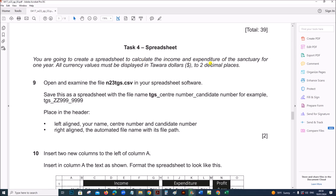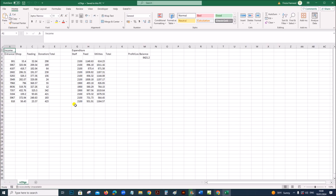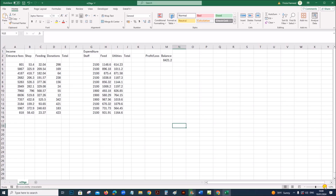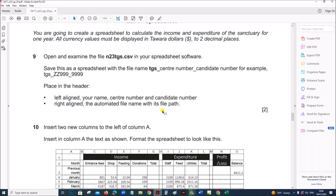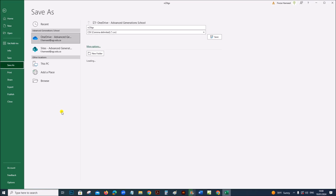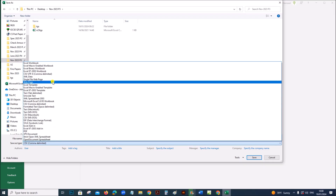You are going to create a spreadsheet to calculate the income and expenditure. Make sure all the currency values are set to dollars with 2 decimal places. Open n23tgs.csv. This is the required file. Let's make sure all the fields are visible properly. Save this as a spreadsheet with TGS followed by your center number and candidate number, saved as an Excel workbook.